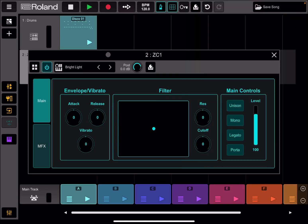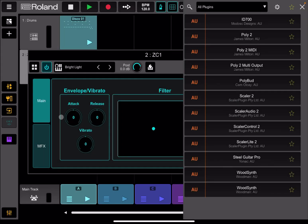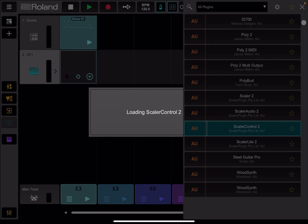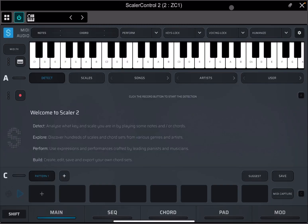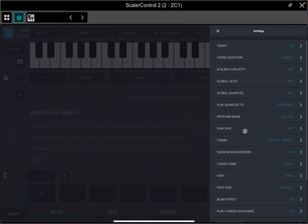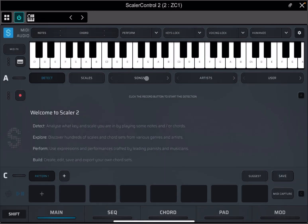Now, when you have this open, click here and select MIDI effect. And then inside here, choose Scalar Control 2, like so. So in this case, we are using Scalar 2 as a MIDI processor. So let's do the same and let's select dosing to on, like so.